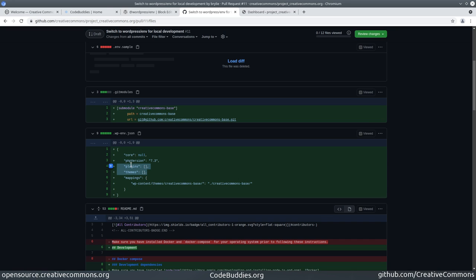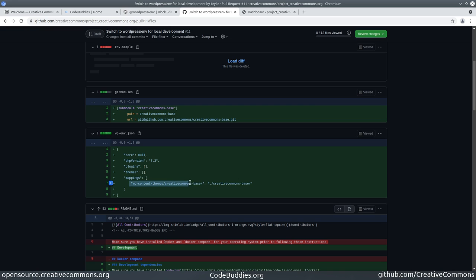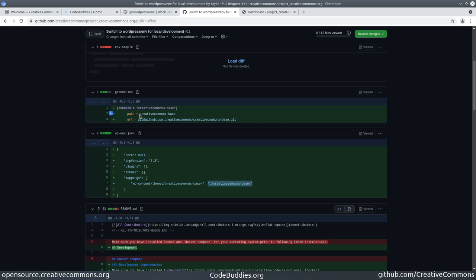The creativecommons.org website does have some dependencies on plugins in the WordPress ecosystem. Originally I was using the theme mapping to pull in our GitHub repository, but now I'm using this folders map. What we're doing is saying that the Creative Commons base theme should be installed in the container at WP content themes Creative Commons base, and that in our repository it's just here in Creative Commons base path root directory.